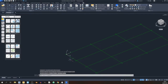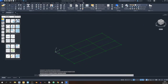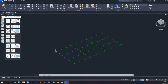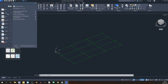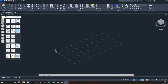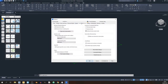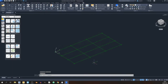One thing I forgot to mention: check the drawing units. Go to the top left, click on Options and go to User Preferences, then check the units and make sure they are millimeters or meters — whichever you choose — and click OK.